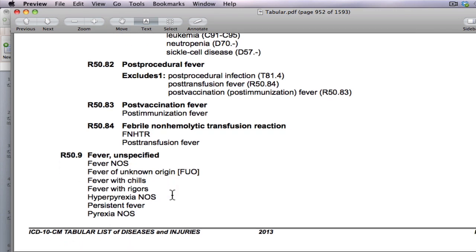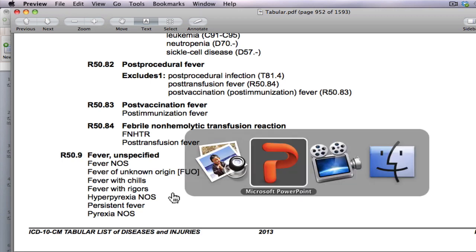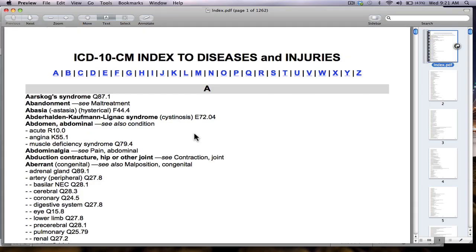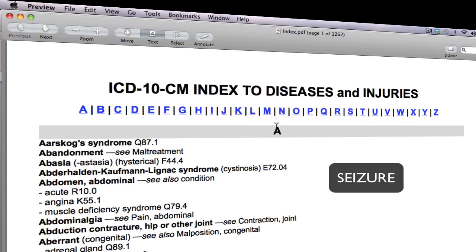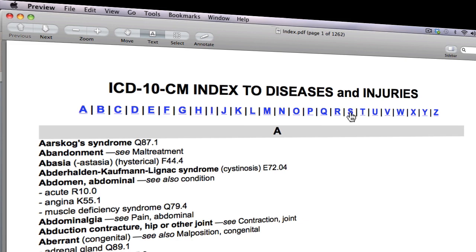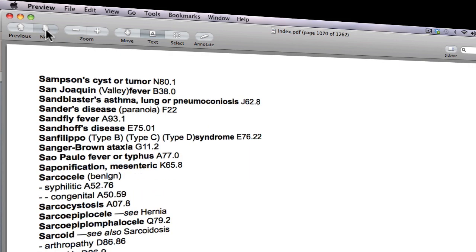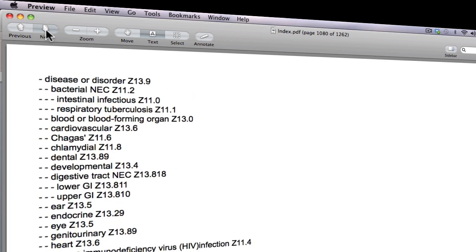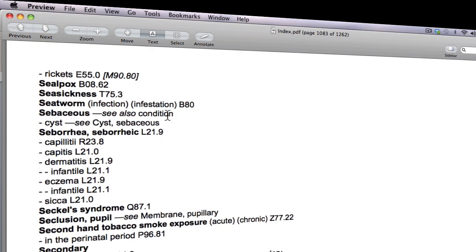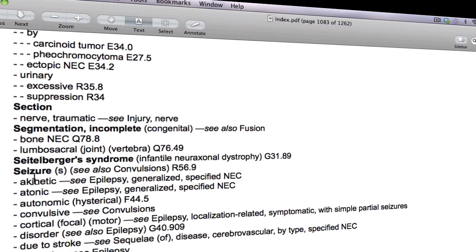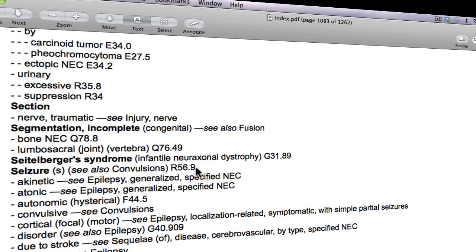It's not that bad, right? Let's try the next one. Code the following diagnosis: Seizure. How to spell seizure? S-E-I-Z-U-R-E. So please click on the S here. Use the down arrow key and scroll down the page. Here it is — Seizure. Please jot down the code: R56.9. Then you minimize this file and open the tabular list.